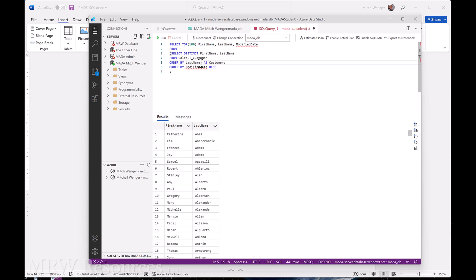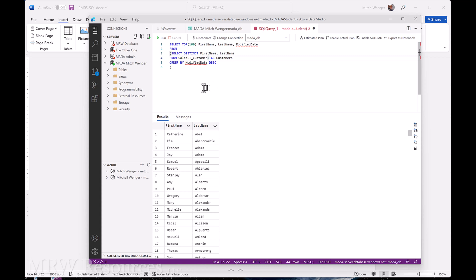Now, because I'm ordering by my modified date, I don't necessarily need to order by last name in this nested query anymore. So I'm going to go ahead and get rid of that just to save a little bit of processing time.